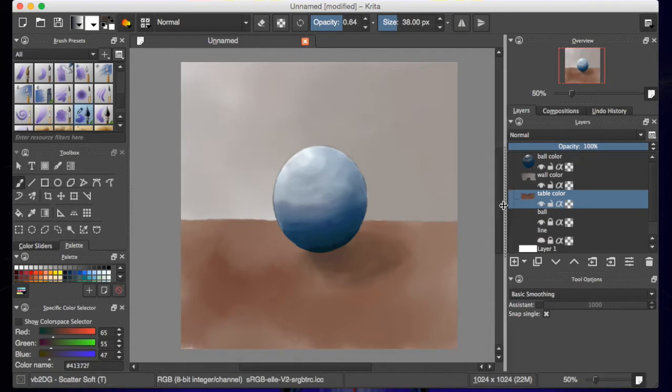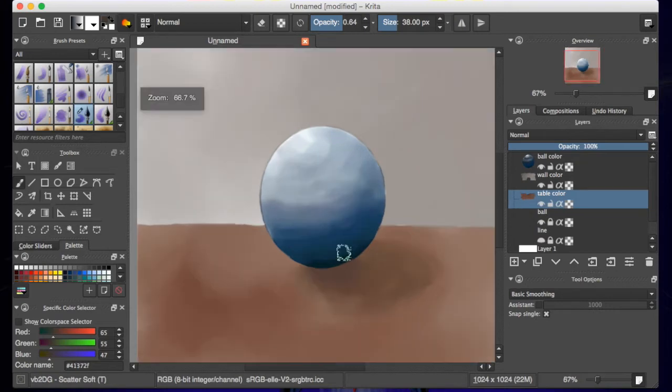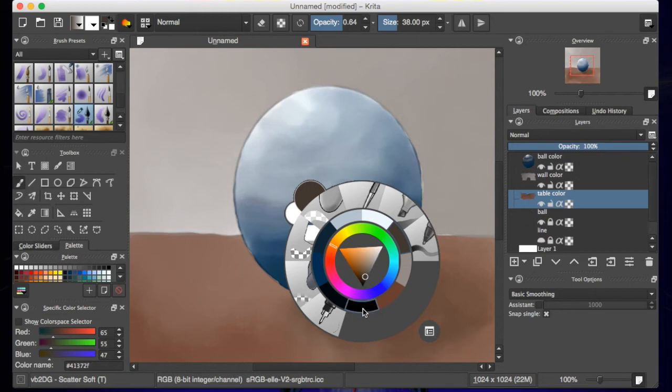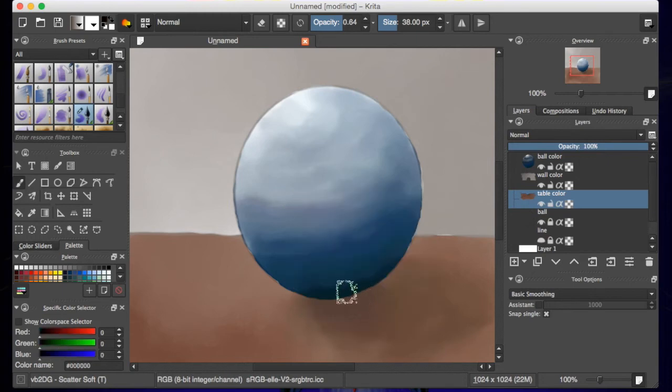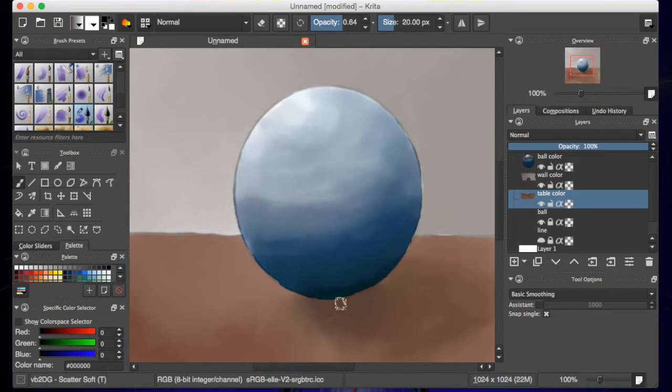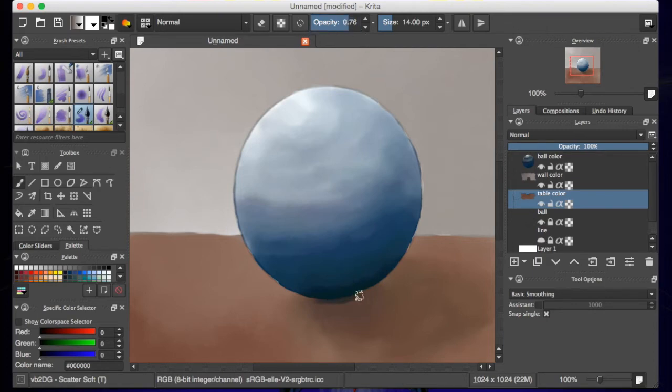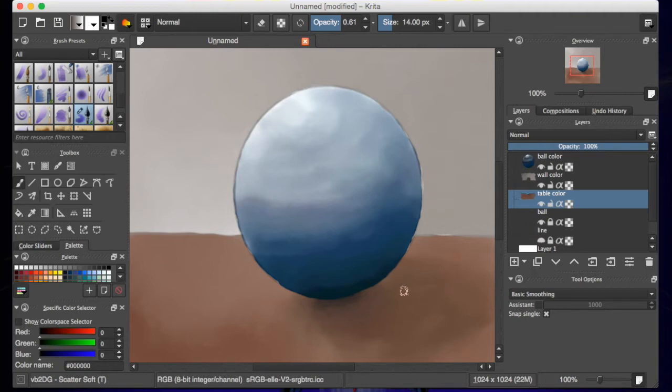So there we have that. We can also zoom in a bit. Let's see if I can add—we'll shrink the brush down a bit.